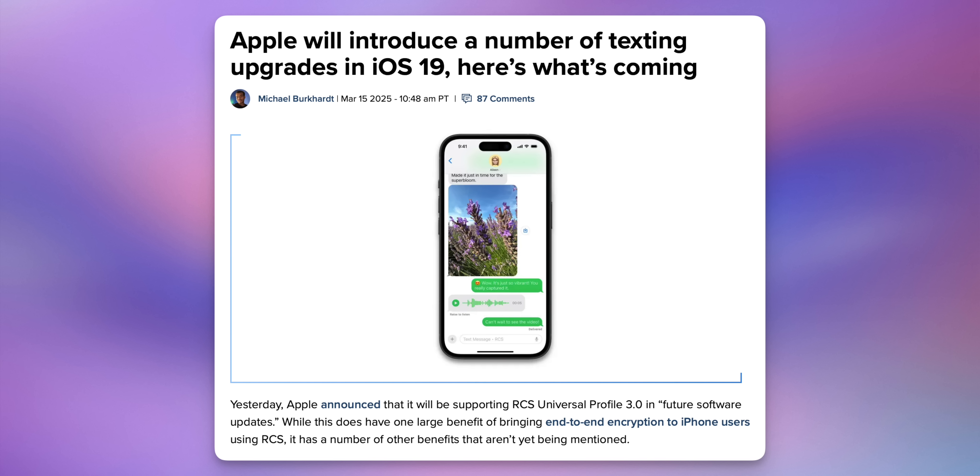We're also expecting to see RCS 3.0 included in iOS 19, which will bring end-to-end encryption for RCS messages — not just iMessages — along with other features. We should see improvements across the board in the Messages app with iOS 19.